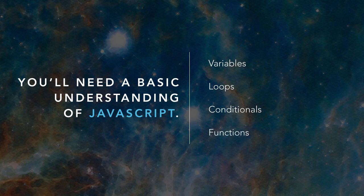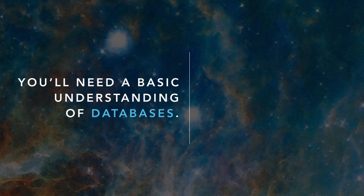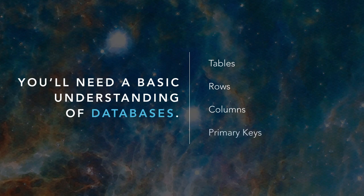And you will also need a basic understanding of databases, which means being familiar with concepts like tables, rows, columns, and primary keys.